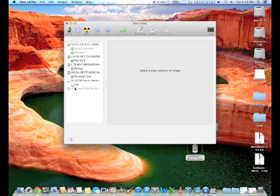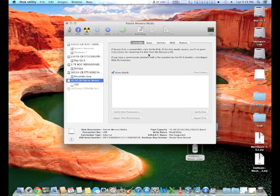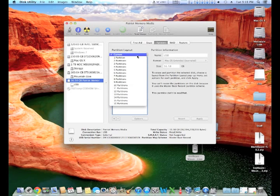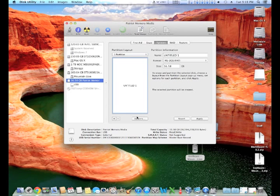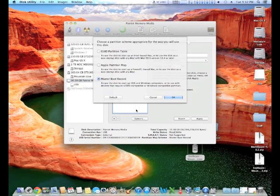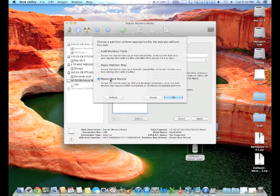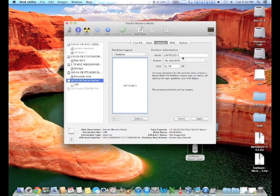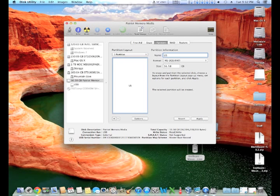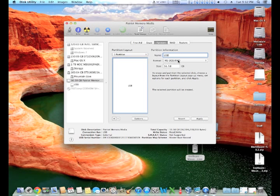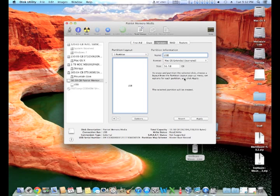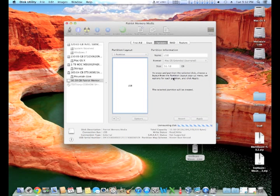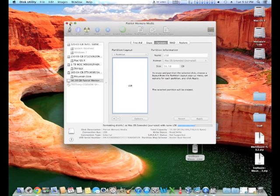From there you need to select the USB, click the Partition tab, Partition Layout, One Partition, click Options. Make sure you select the Master Boot Record, otherwise this won't work. Change the name of the USB to USB and the format to Mac OS Extended Journaled. Make sure there is nothing important on the USB as this completely erases what is on it.